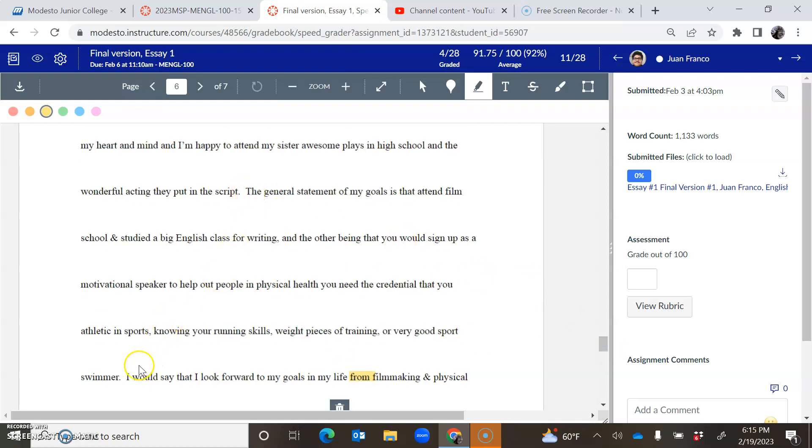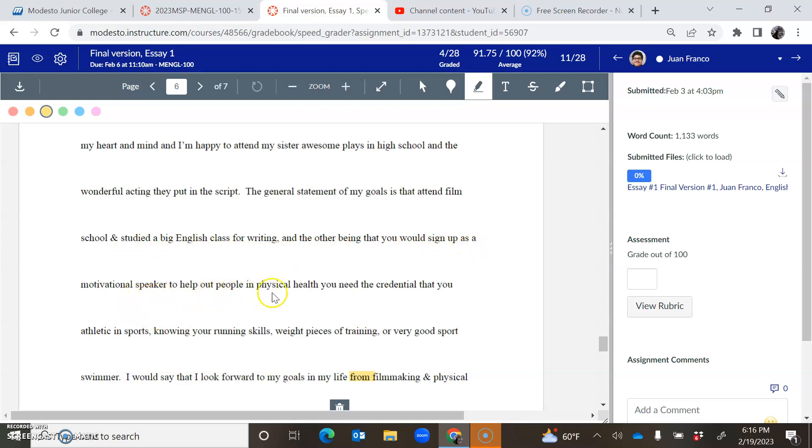Okay, here's the next sentence. I'm going to read it out loud. The general statement of my goals is that attend film school and studied a big English class for writing. And the other being that you would sign up as a motivational speaker to help out people in physical health. You need the credential that you athletic in sports, knowing your running skills, weight pieces of training, or very good sports swimmer. I just don't, it almost looks like, I wonder if it almost looks like a translation. I wonder if you thought that sentence in a different language, because it almost looks like a translation problem.